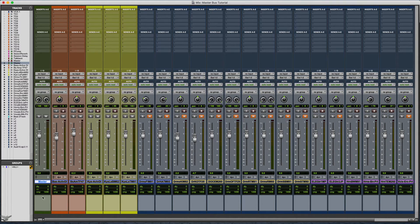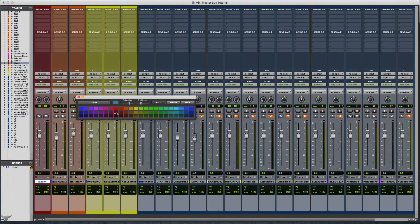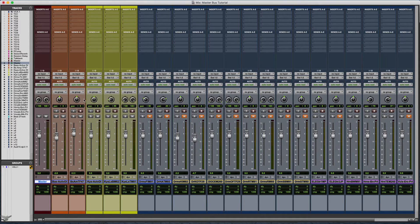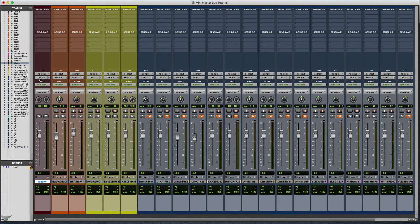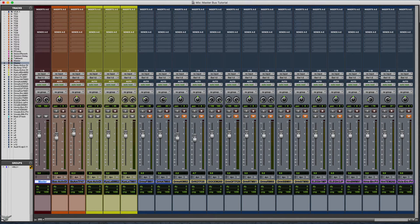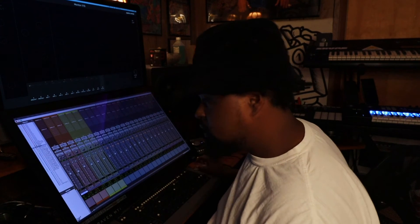We're going to color code that red because like I told you, you want to stay organized. That's coming out of one and two. Now if you look, like I said, all of the outputs are coming out of one and two.